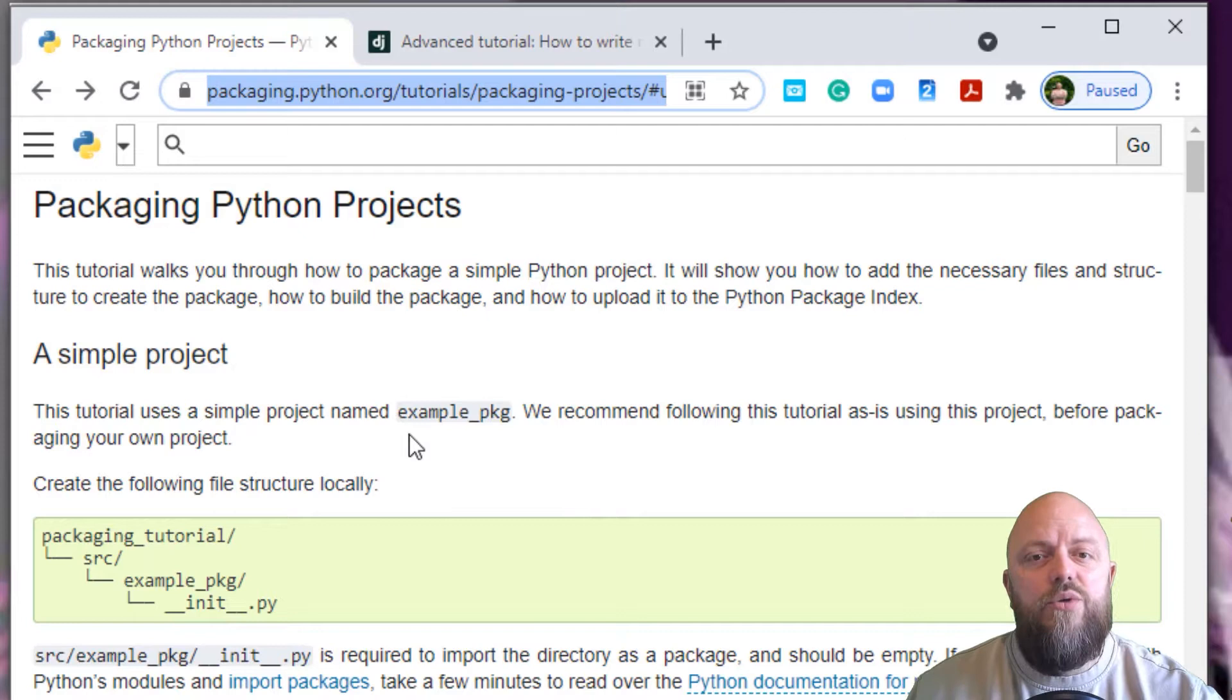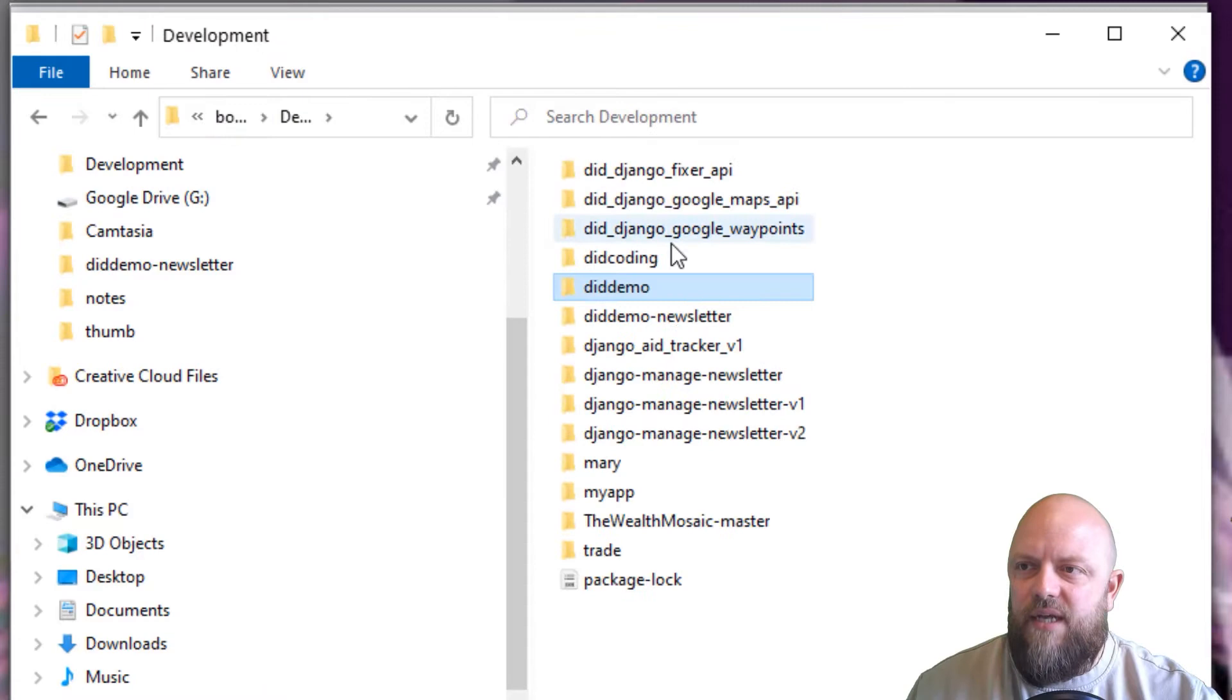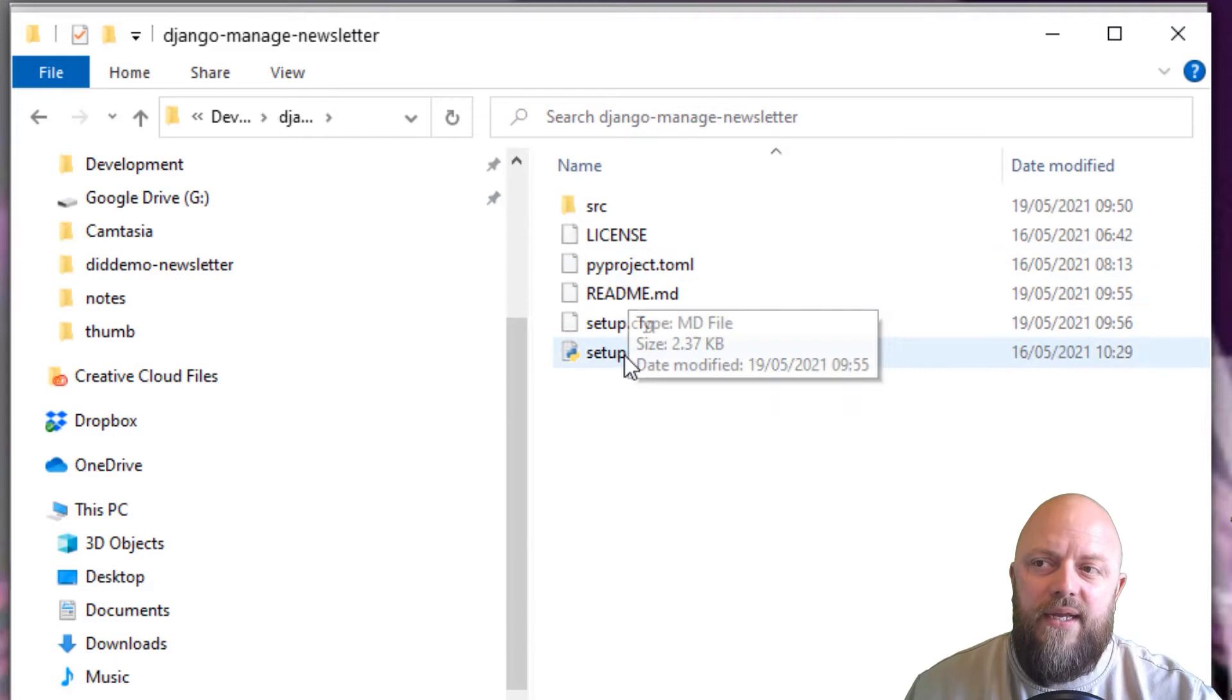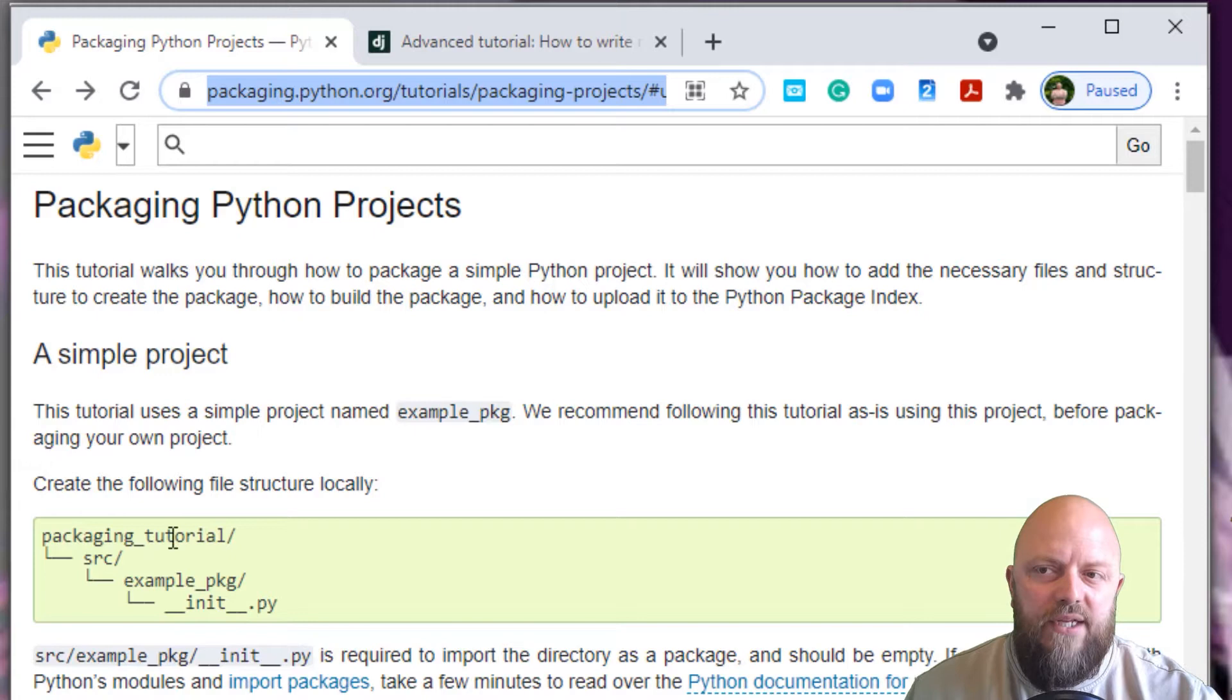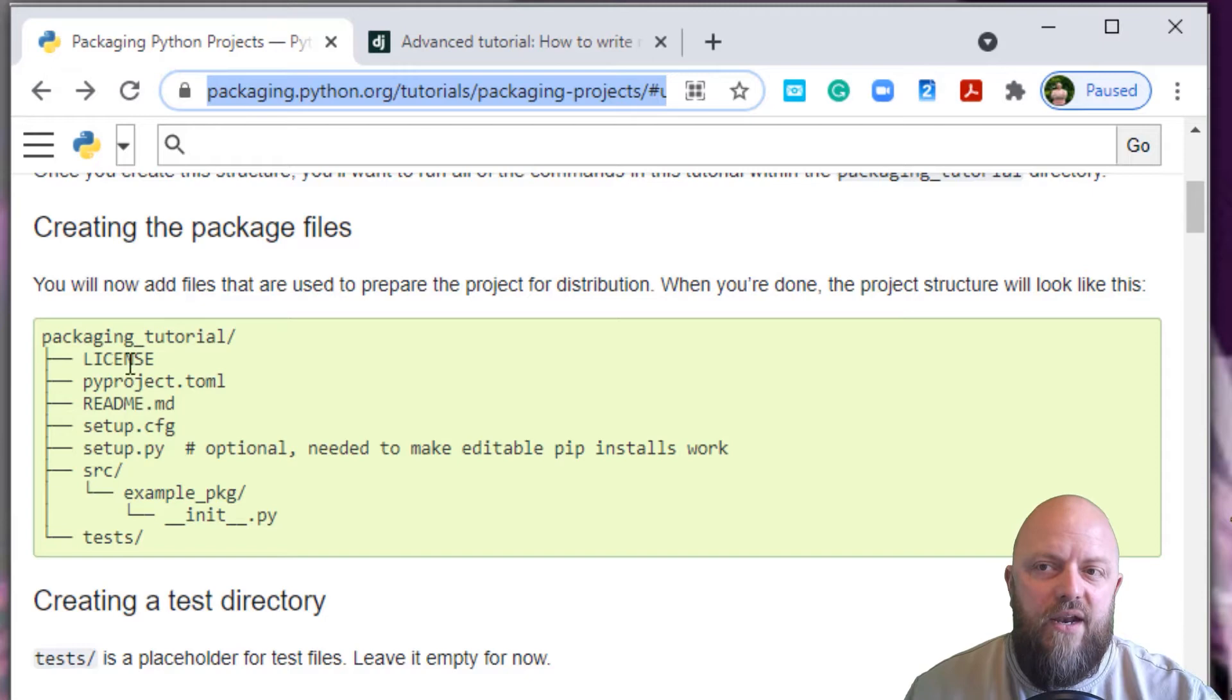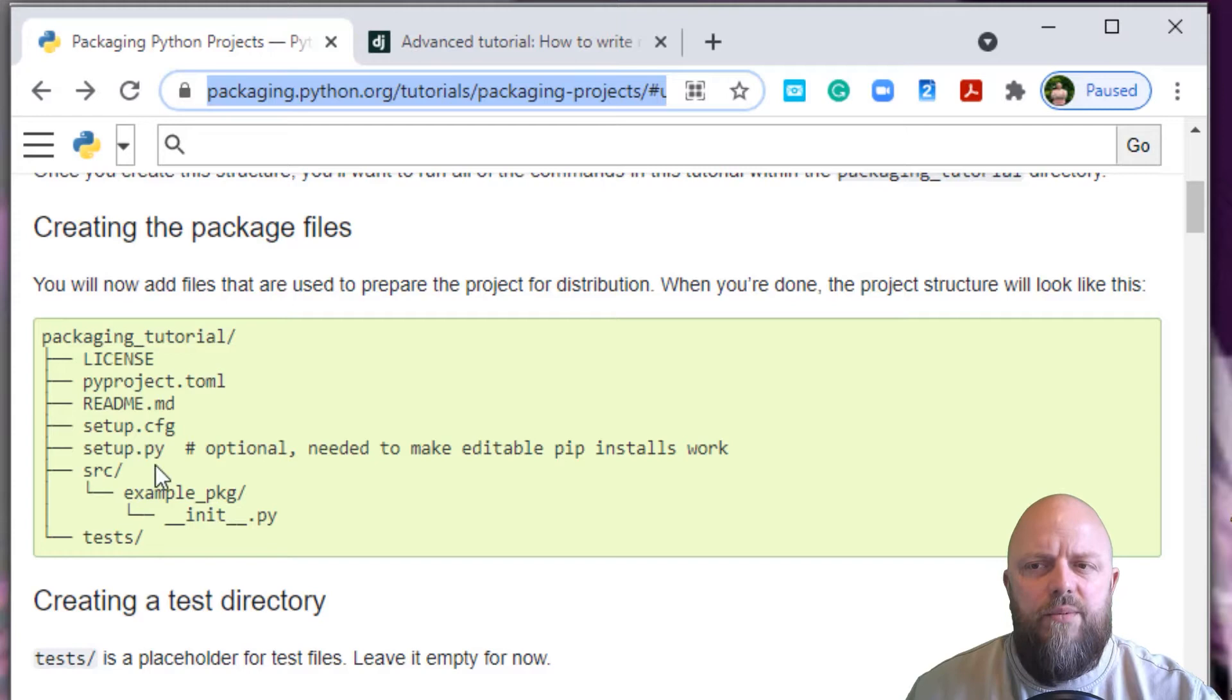The tutorial uses a simple project named example PKG. Ours is called Django Managed Newsletter. This is the directory I've got set up on my machine. We've got an SRC, then we've got license, pyproject, README, setup CFG and setup file. The tutorial tells you to set up the structure like this: package tutorial, in this case Django Managed Newsletter, then an SRC directory where you hold the Django app. We've done that.